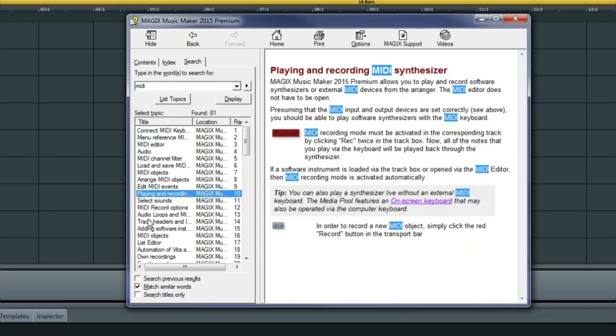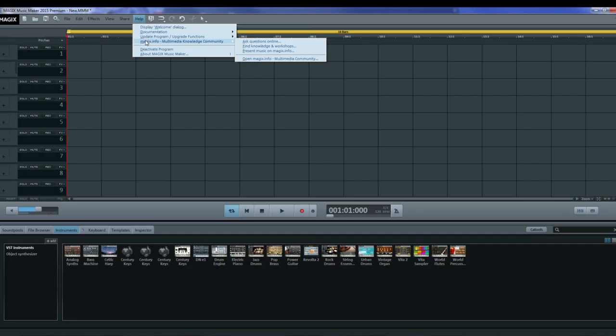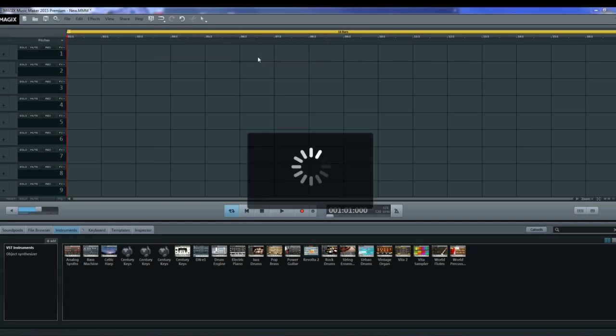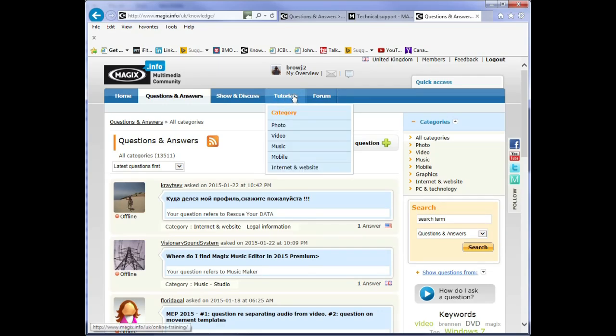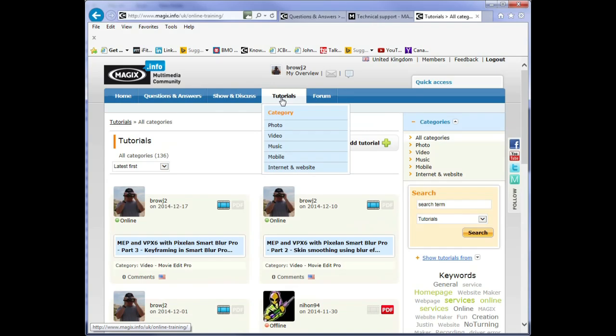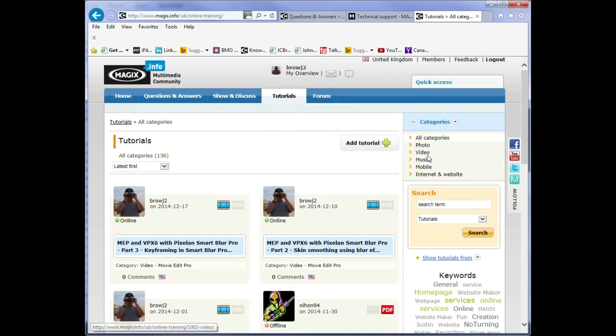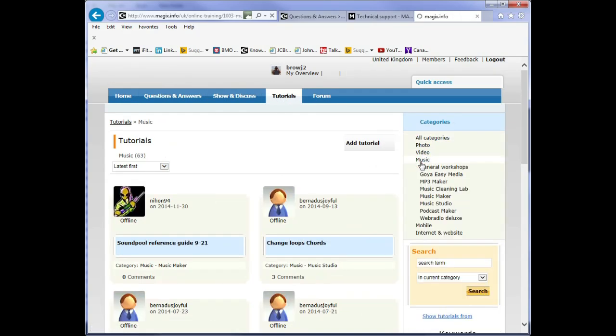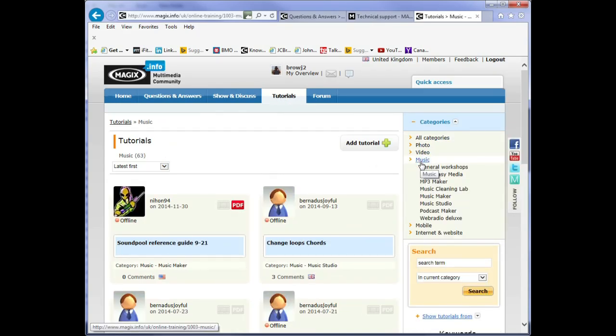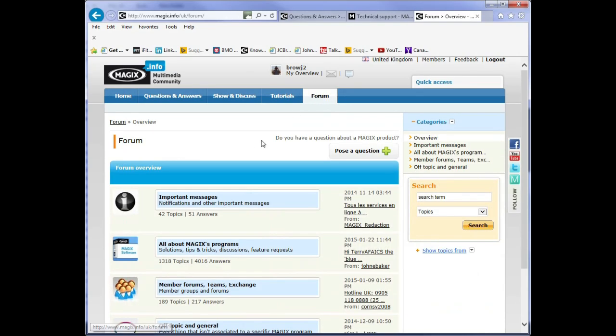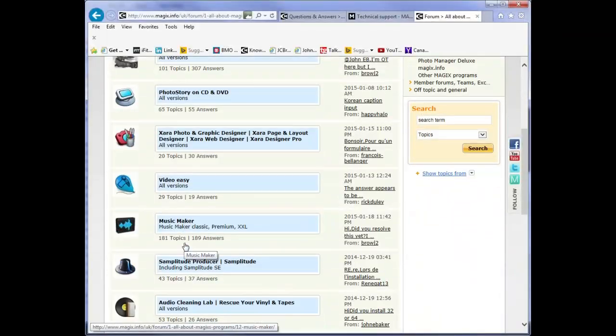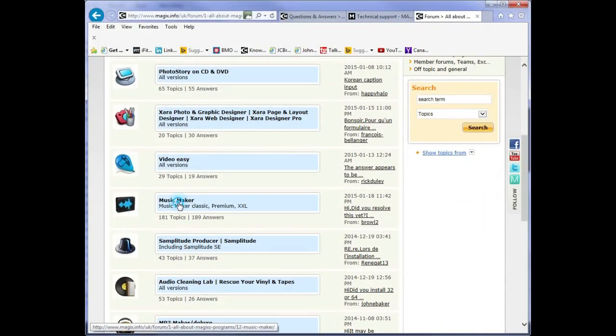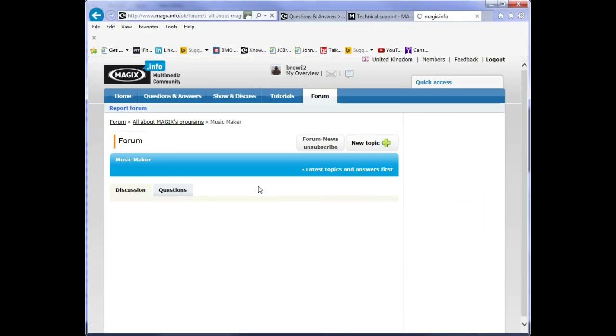Another way to get some help is to go into the MAGIX multimedia community. This is the forum and you can post a question on the forum. This is the question and answers part of the multimedia community. And there is also a tab for tutorials. And you can filter the tutorials by category. So if you want just music pick on that one. You can also go and look in the forum and check under all about MAGIX programs. And you'll see that one of these down here is Music Maker.